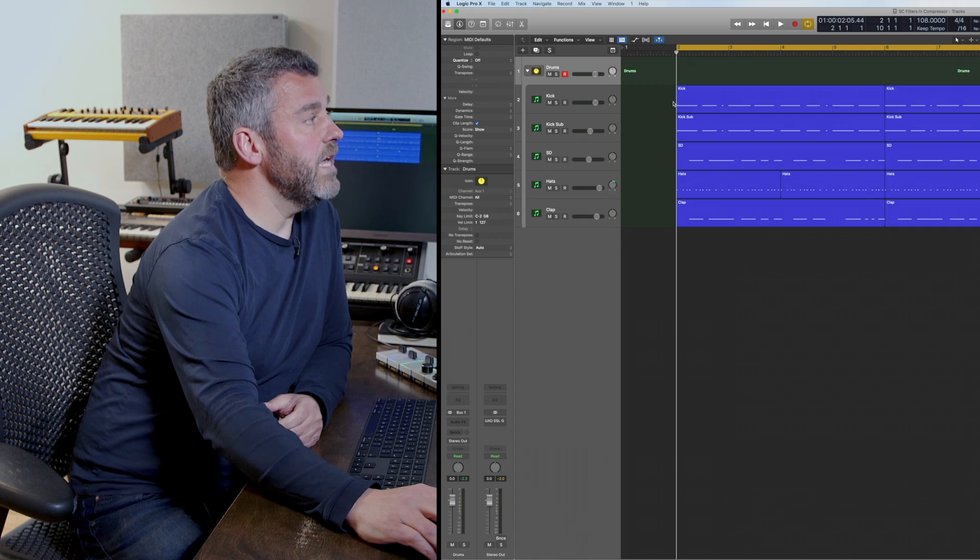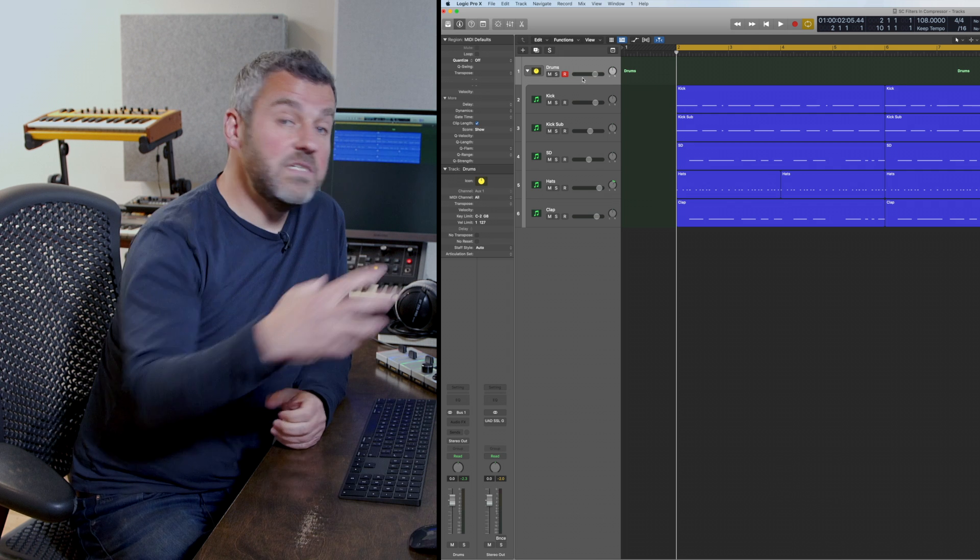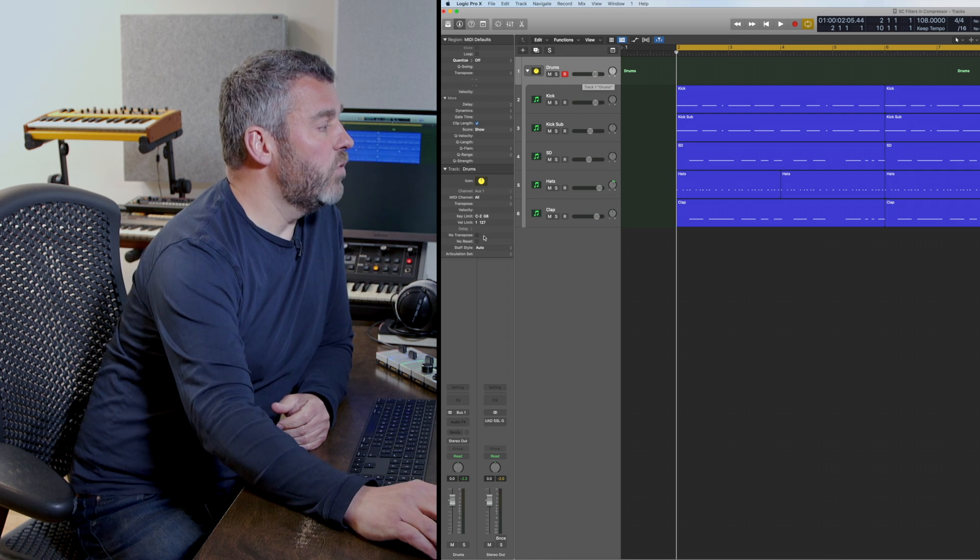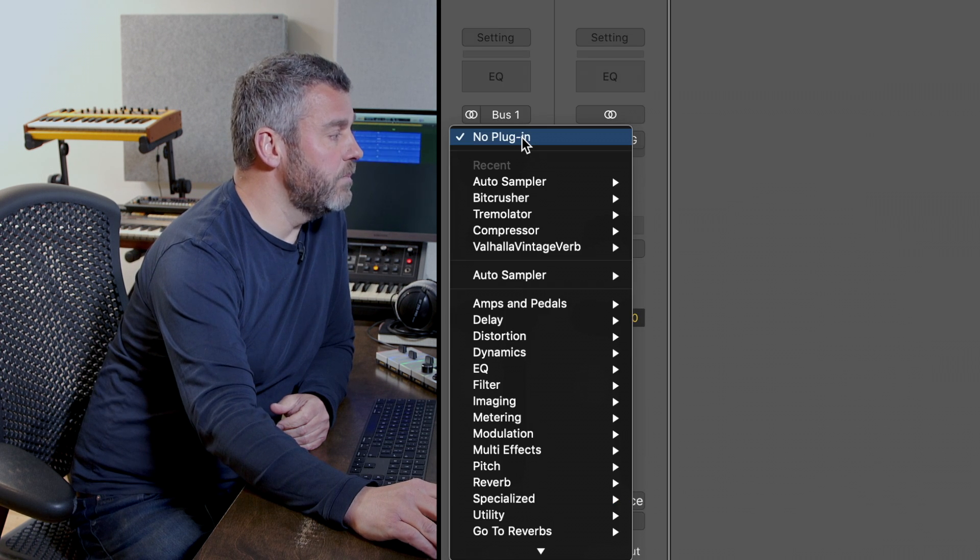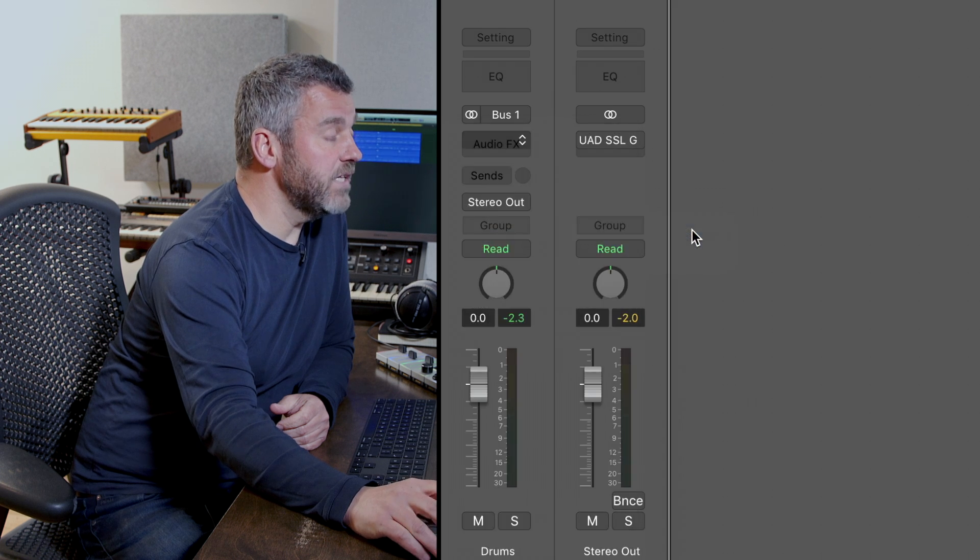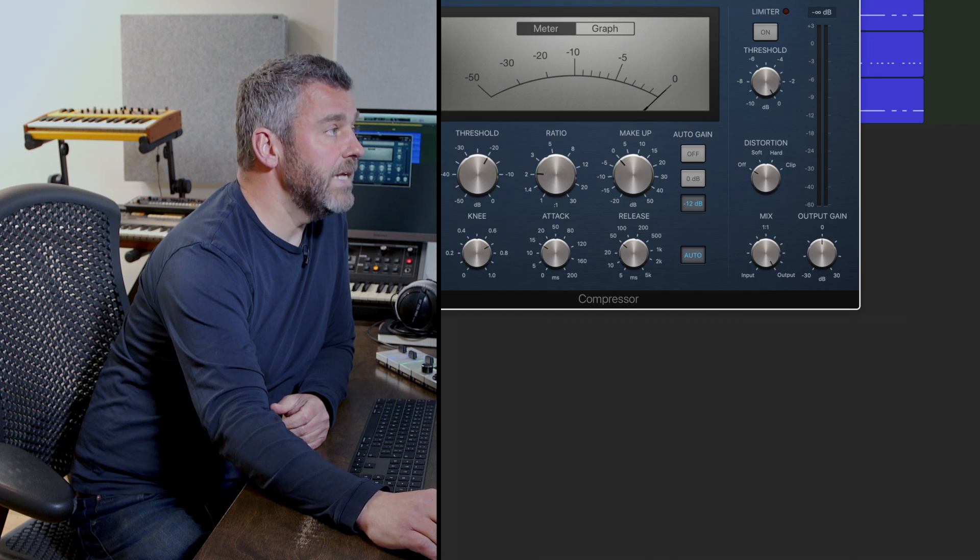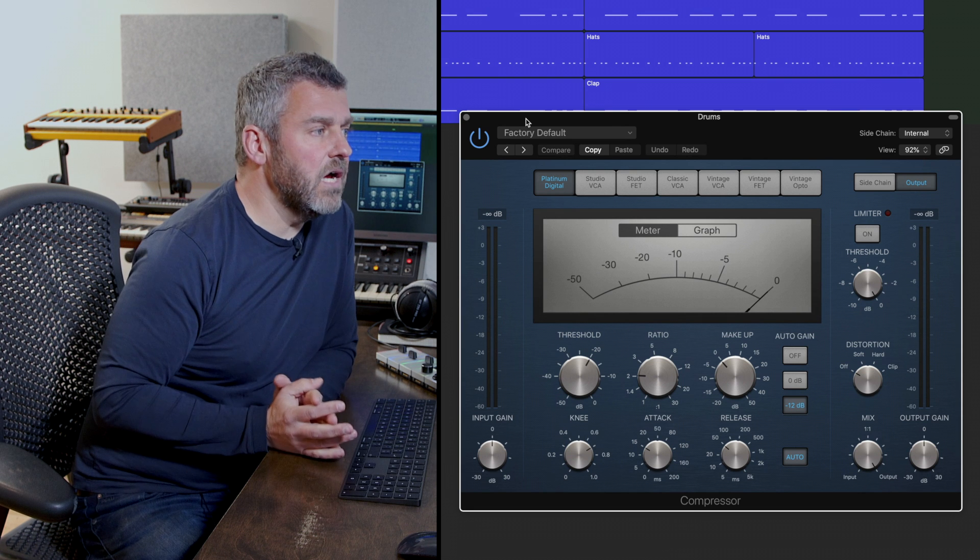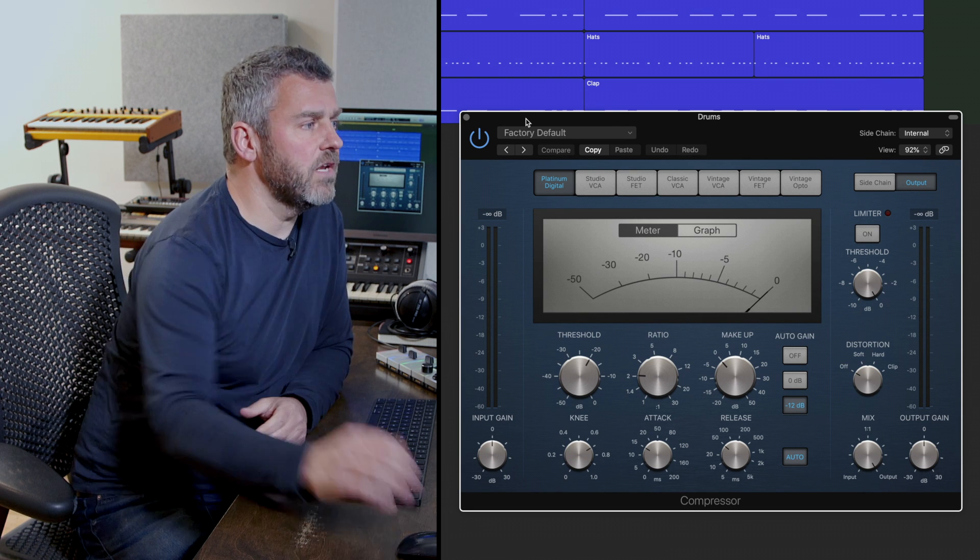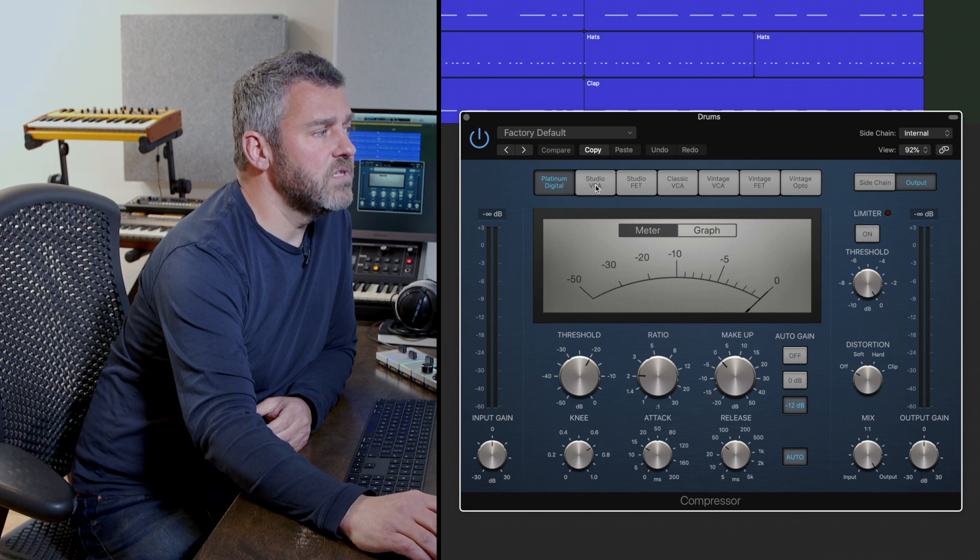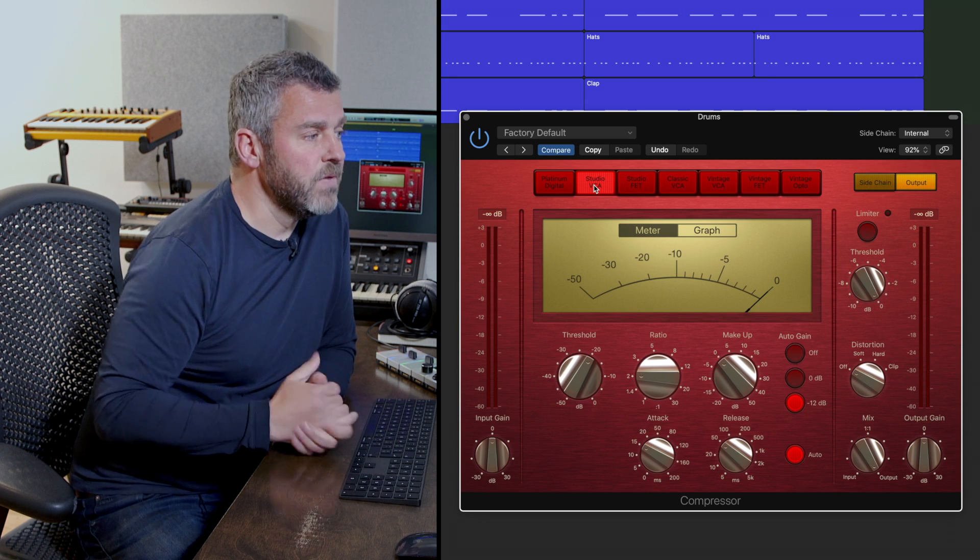What I've got here is a drum stack. All of these sounds are being passed through this stack and what I'm going to do is add a Logic compressor to this project and select the compression type that I want to use, and we're going to use the Studio VCA model.